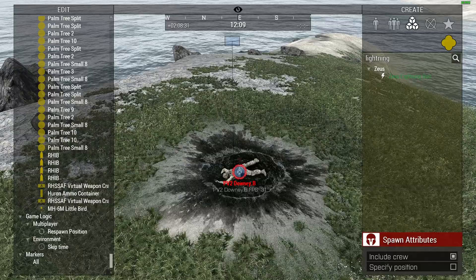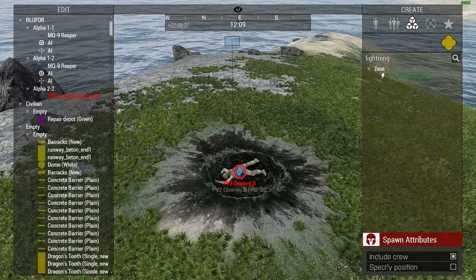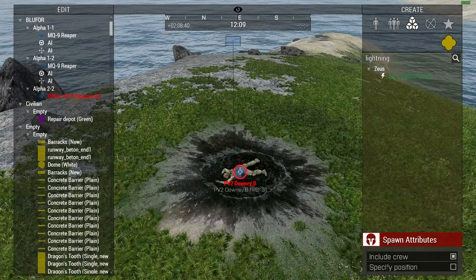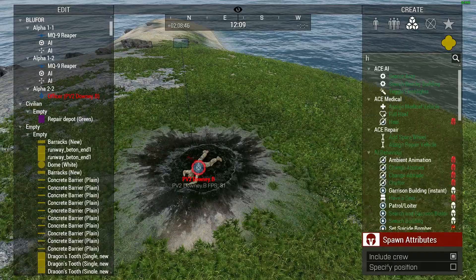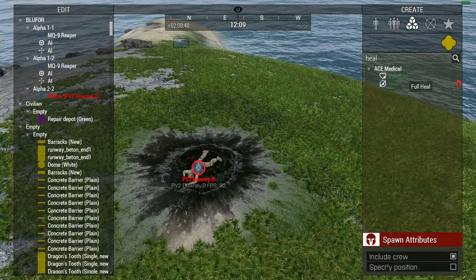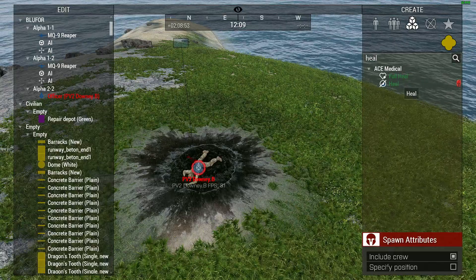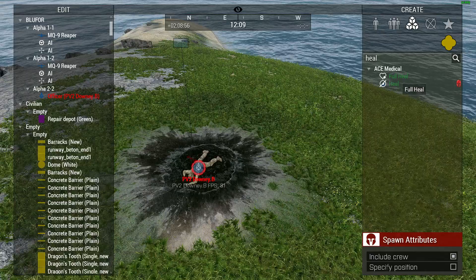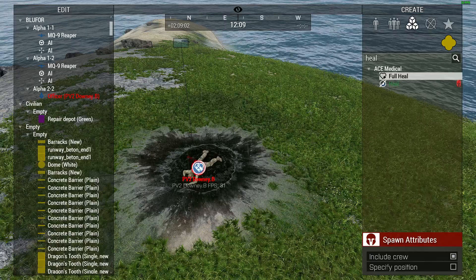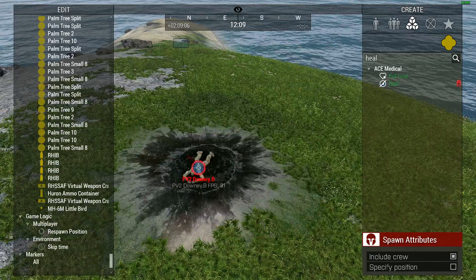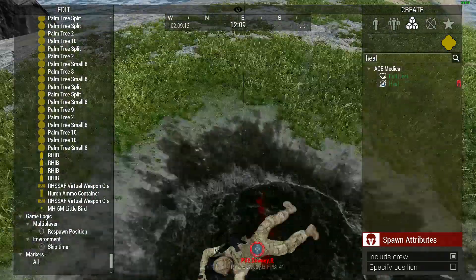We are in critical condition and will most likely bleed out very soon since there are no other players on the map. So what can we do about this? We need some healing. I'll go ahead and type 'heal' into the modules tab and I will find two ACE medical modules: one called 'full heal' and one called 'heal.' For our purposes they do the exact same thing, but I want a full heal. I'll grab that one, and just like the lightning bolt, I'm going to select myself and hit OK.